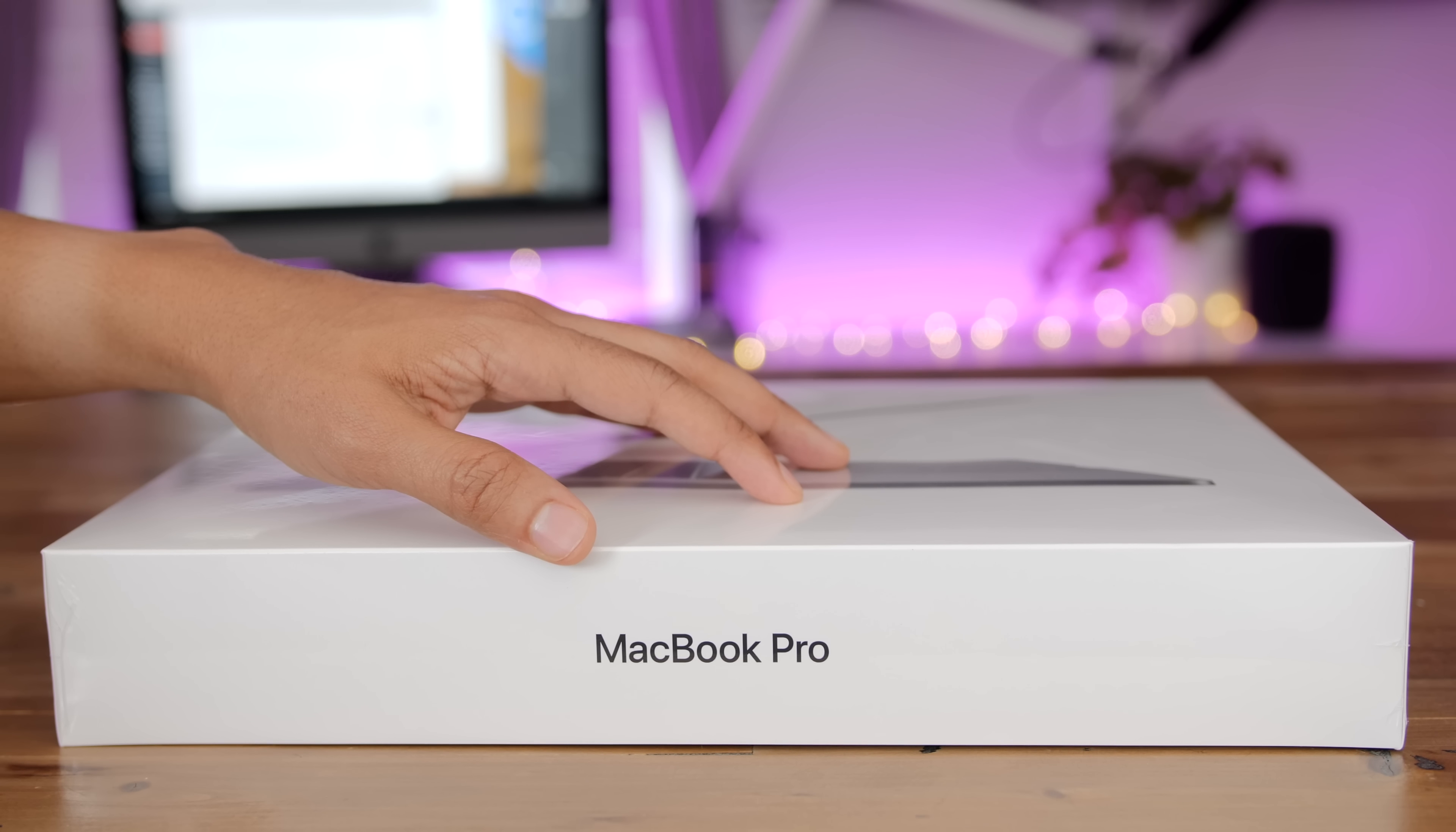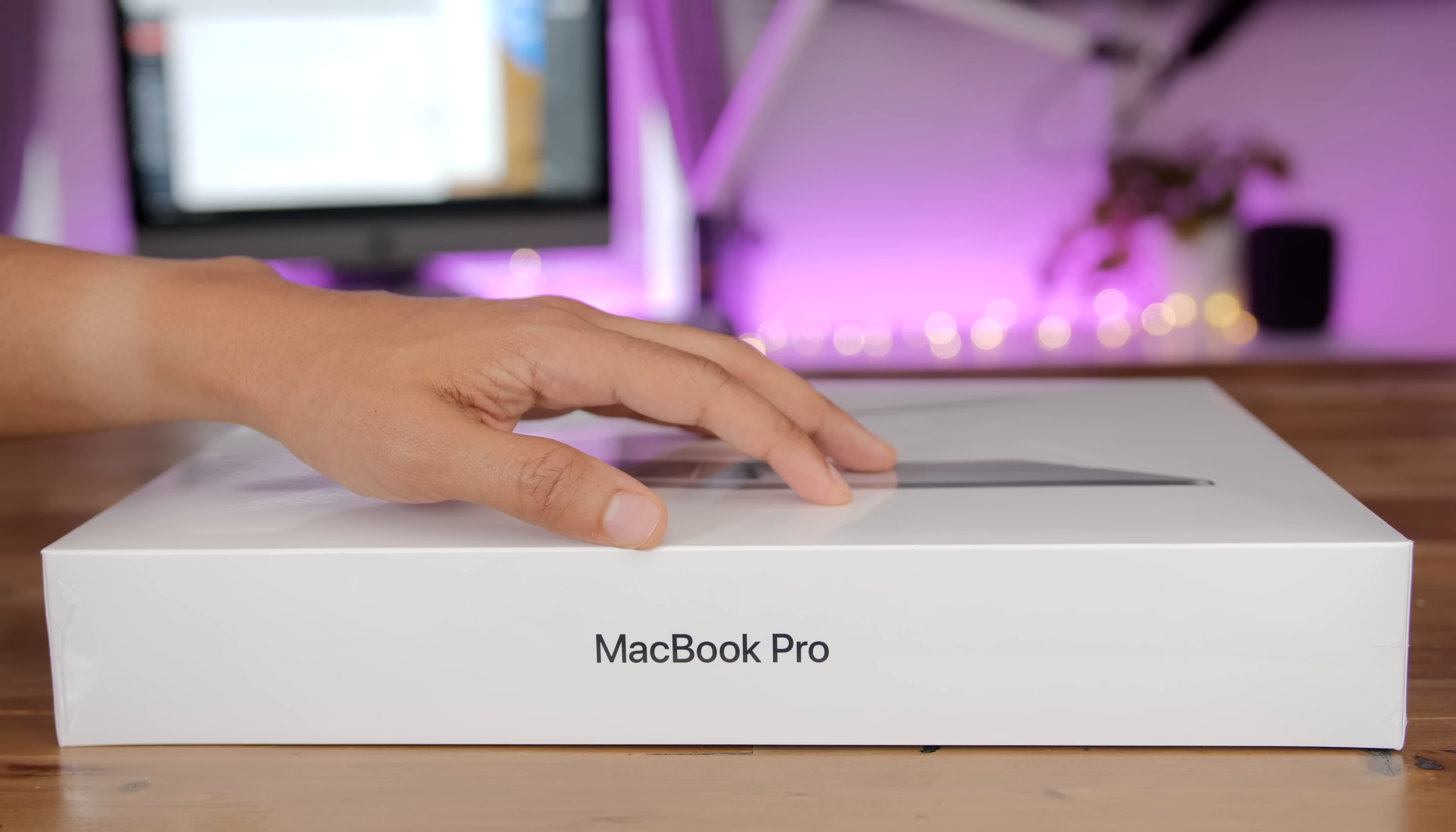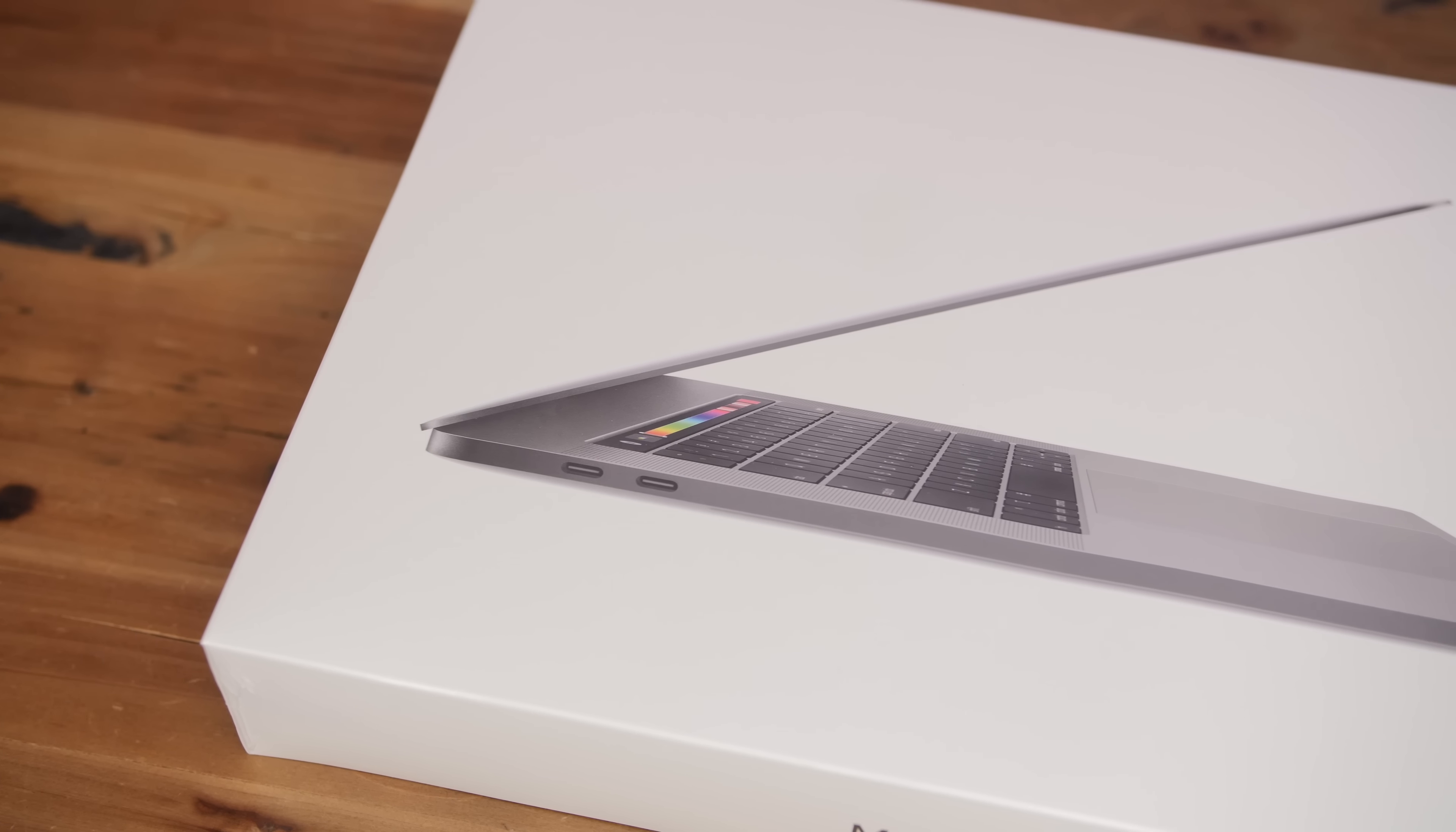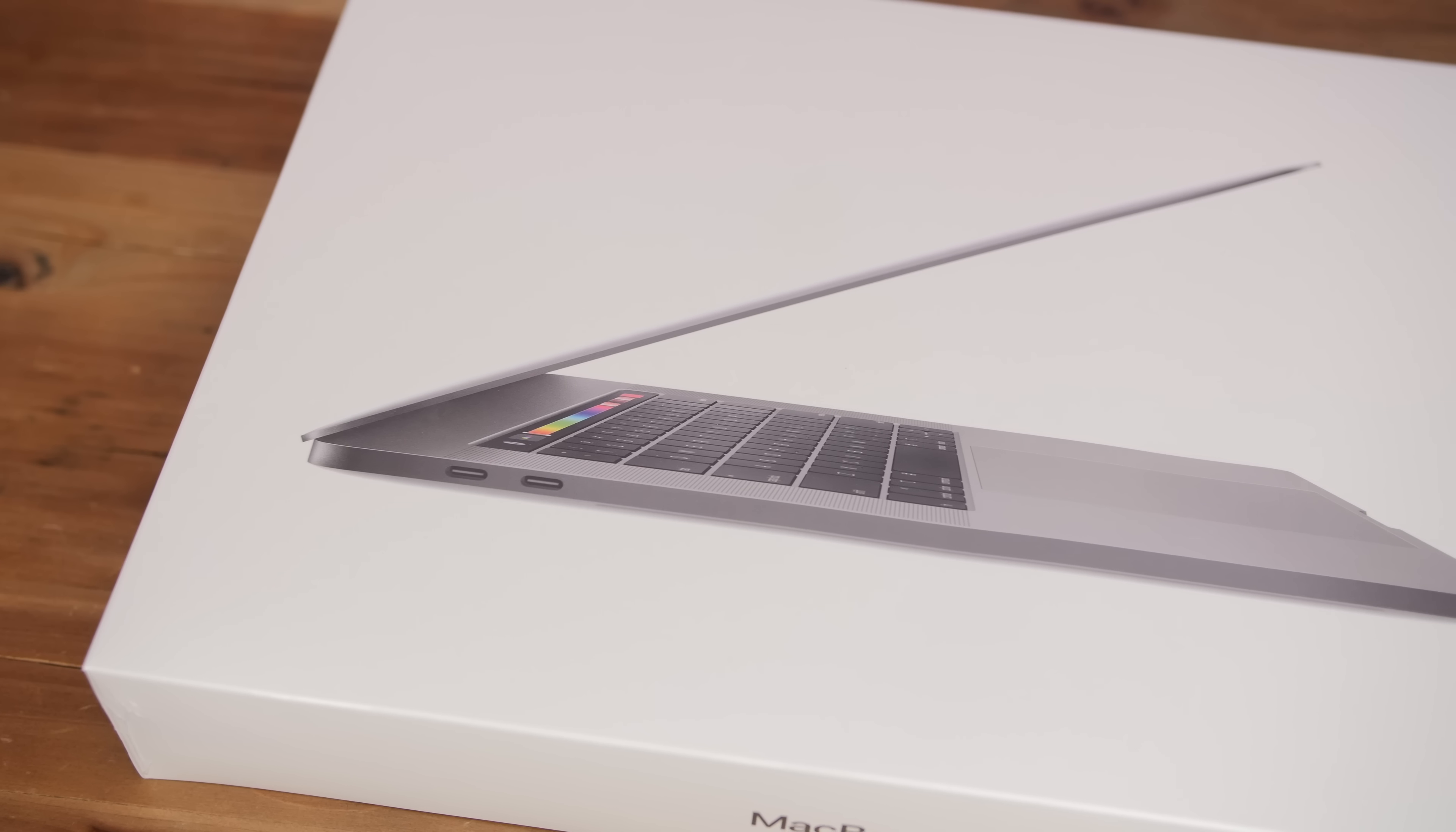How's it going, ladies and gentlemen, boys and girls? This is Jeff Benjamin. We are looking at the new MacBook Pro for 2018. Let's check it out.